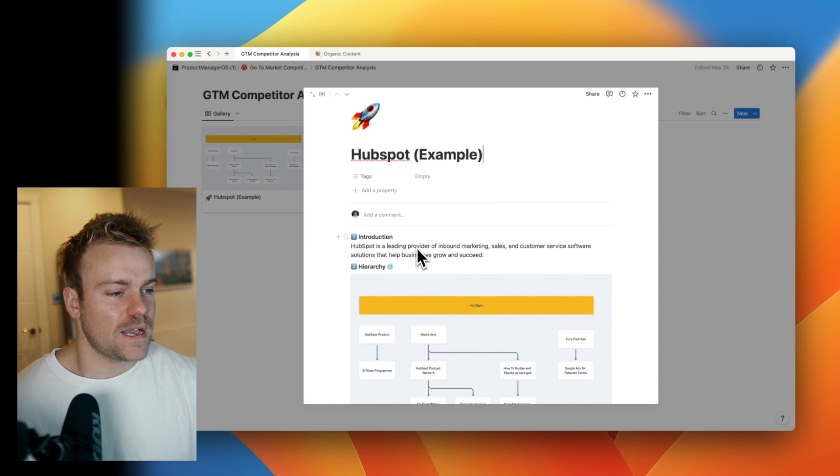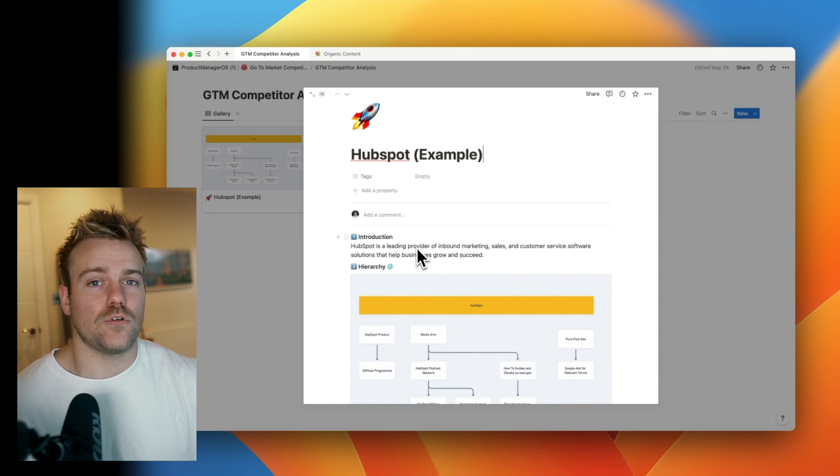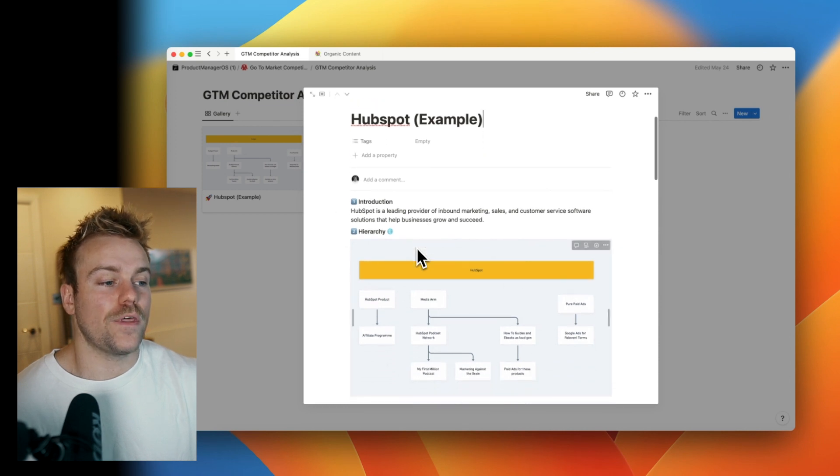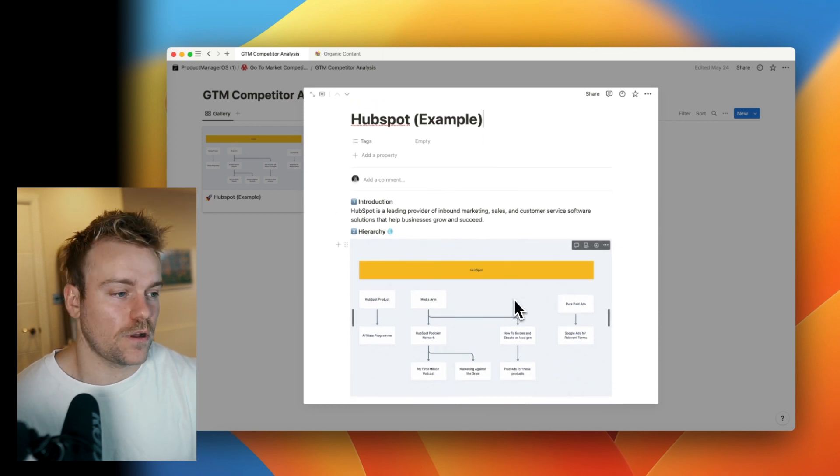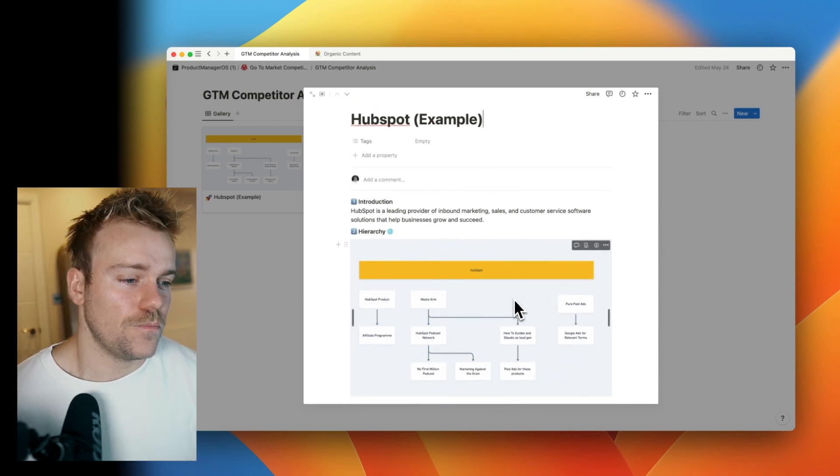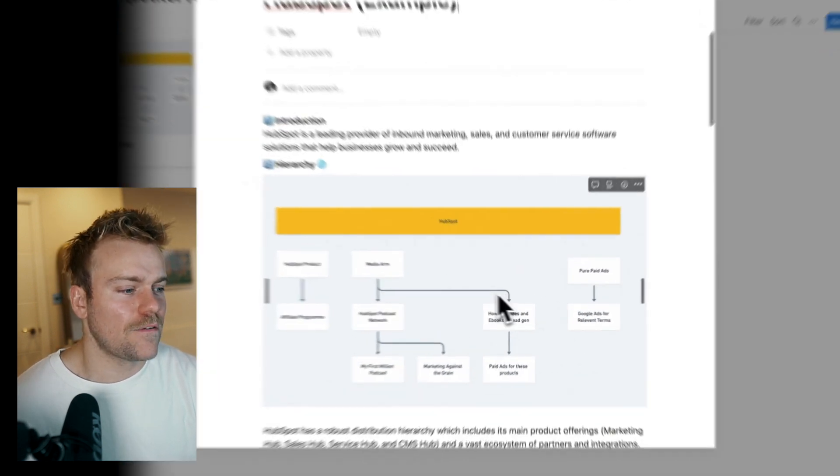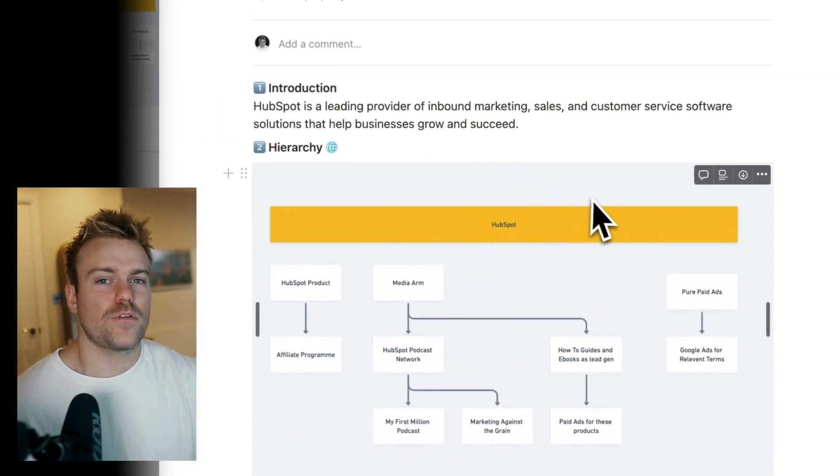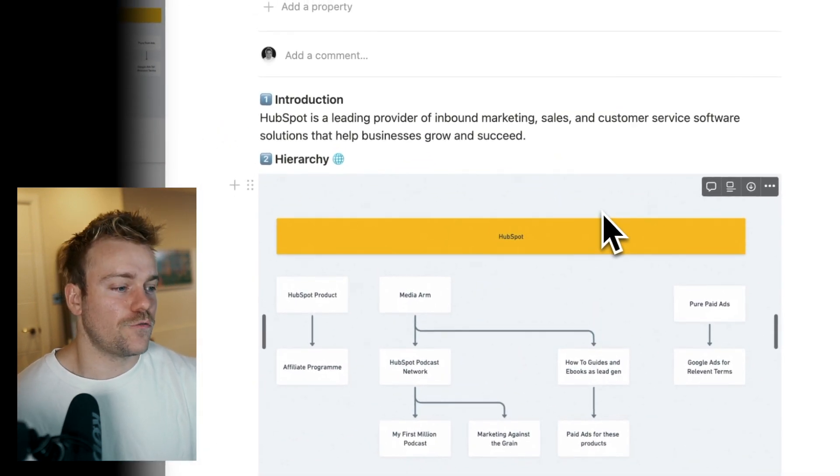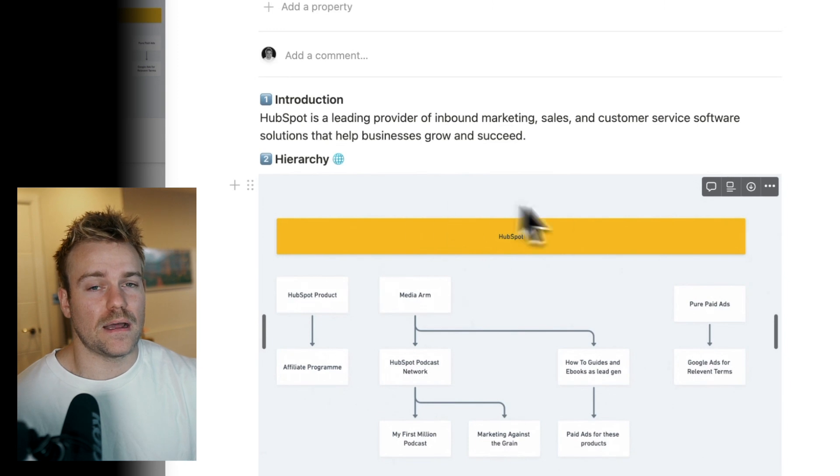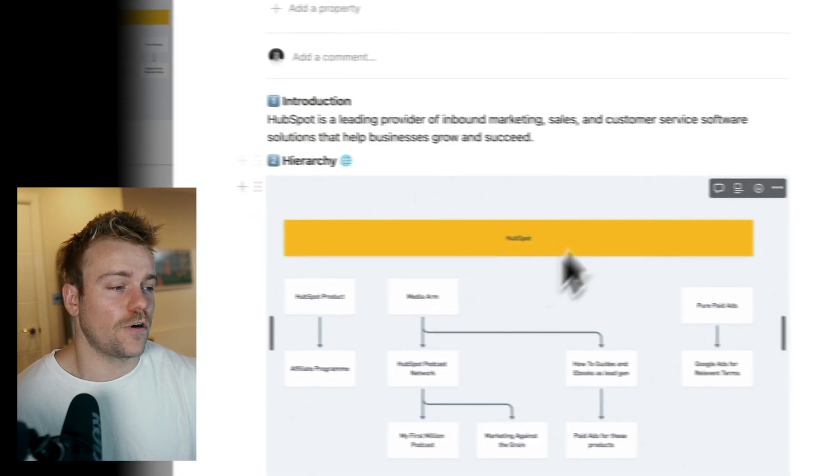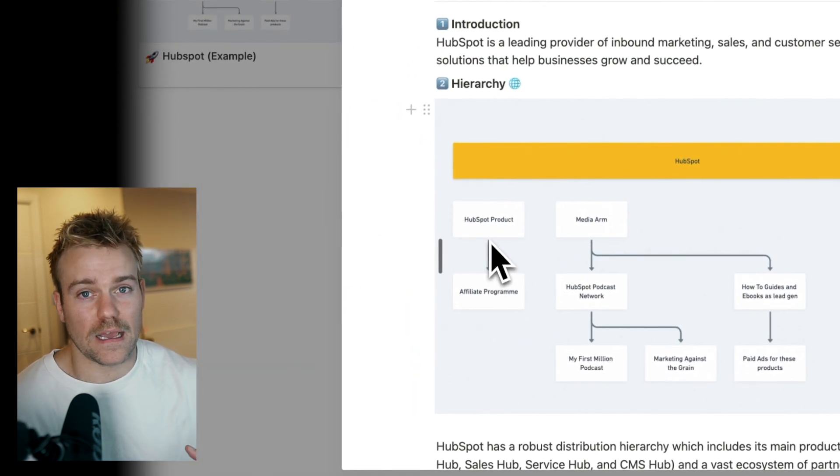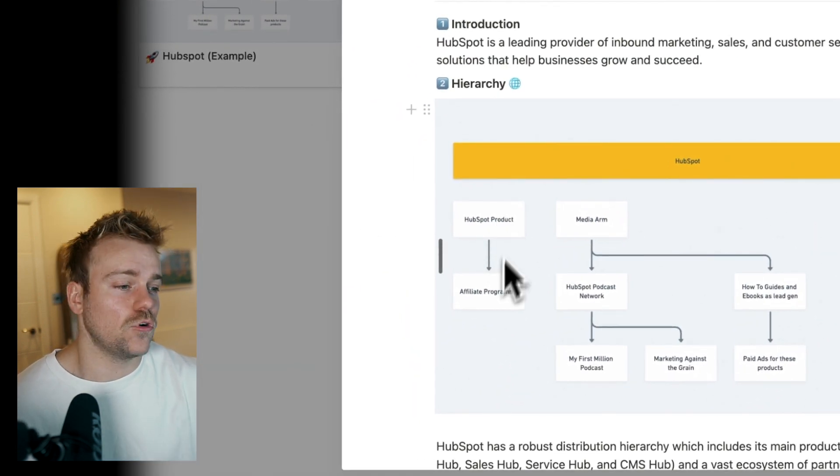The next step is to just create a high-level plan of how this company is getting distribution of their product. So with HubSpot, they have the product themselves and within that, they have a referral scheme and an affiliate program. So just jot that down, very high level.